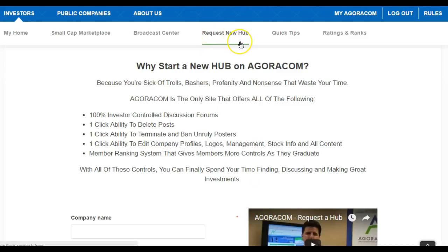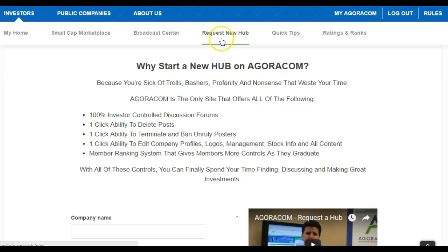That's why you want to start a new hub on Agoracom. By going to 'Request a New Hub,' that's how you get our attention. We'll turn it around for you in less than 48 hours so you can finally have the freedom to have great stock discussions with really smart people. Make sure you use this and spread the word — this is probably the most important thing on Agoracom.